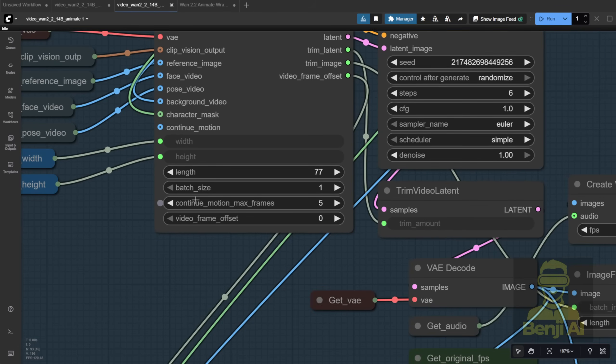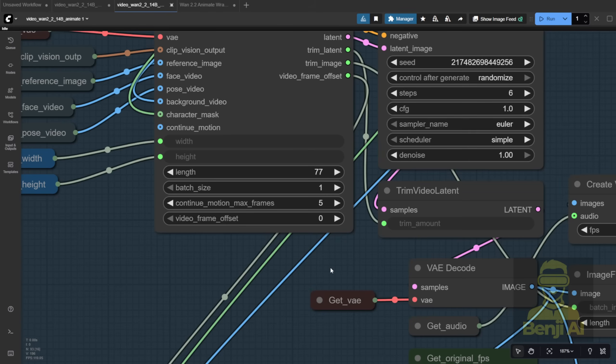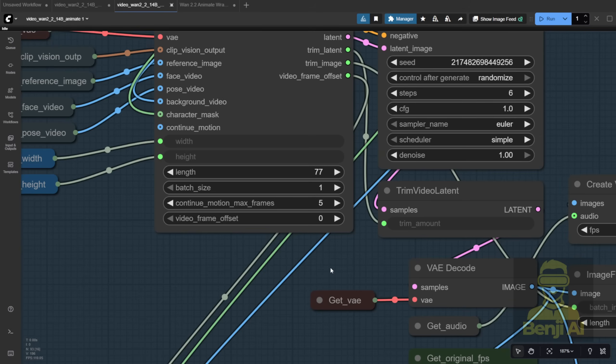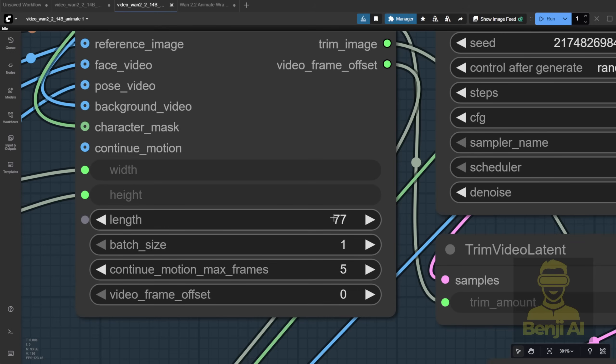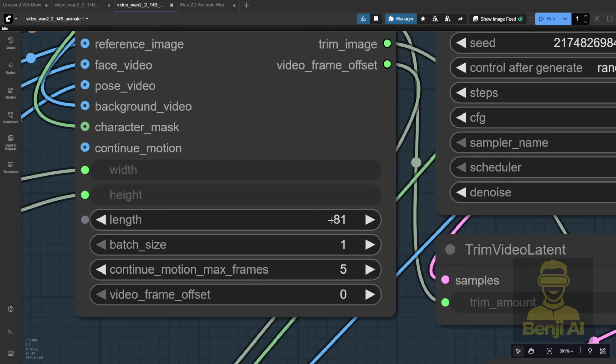These two features are new and super useful for generating longer videos with continuous motion. Real talk, most people have limited VRAM and memory, so even generating a one minute video can be tough. But here's how it actually works. You can chain batches together. For example, if your model can handle 77 frames, or maybe 81, that's another common option with WAN animate.